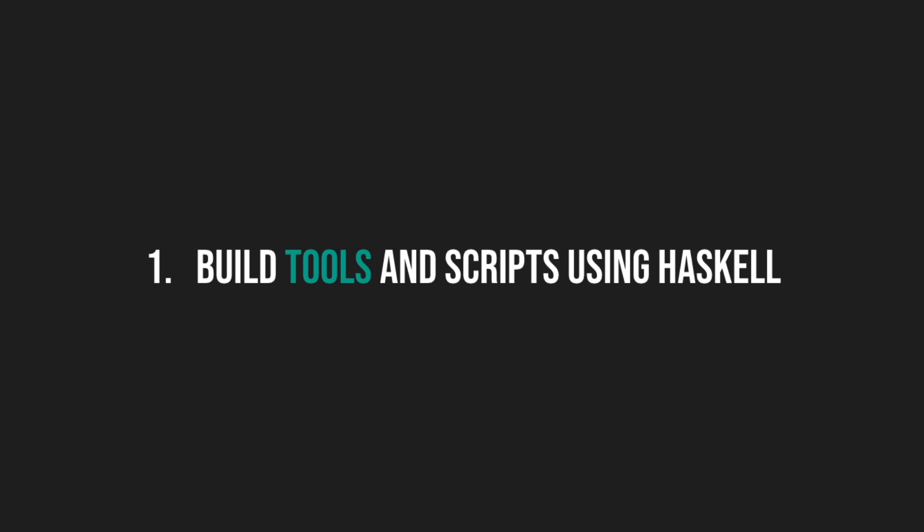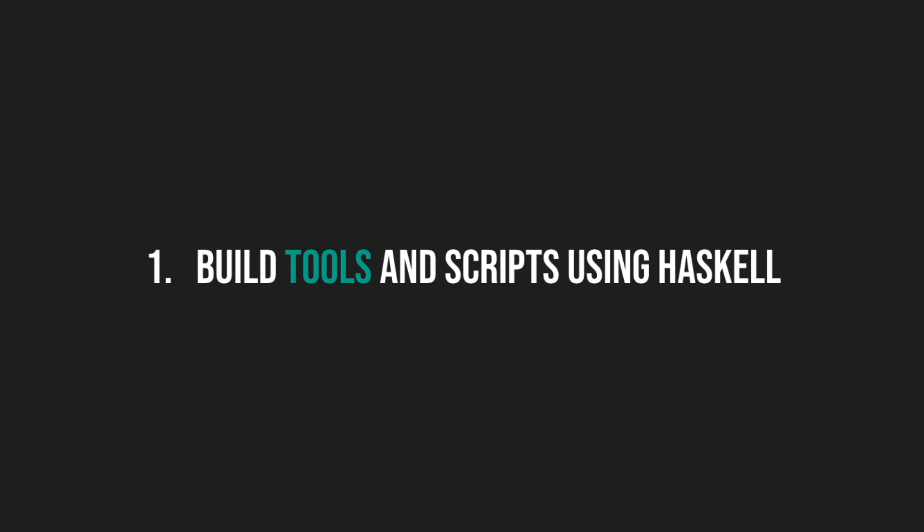The first method is to build tools and scripts using Haskell. Every now and then we stumble on tedious tasks that can be done with a script or automated. Doing some primitive data investigation, searching for anomalies in the logs, making requests while handling authentication, authorization, and so on. Just check your scripts directory.